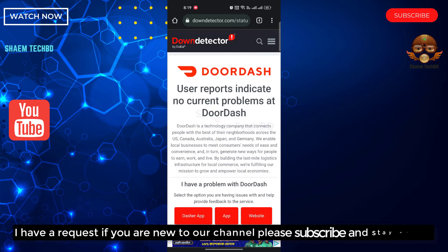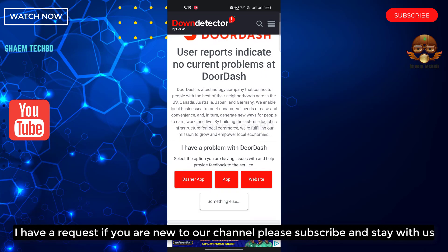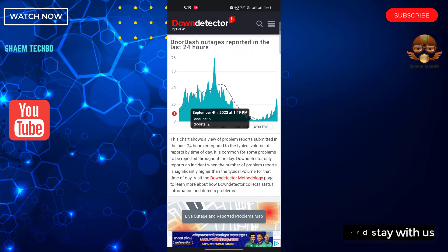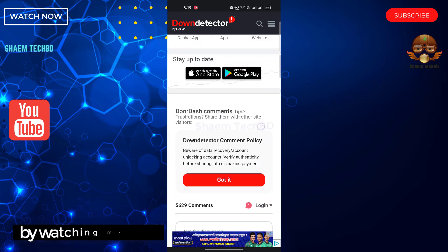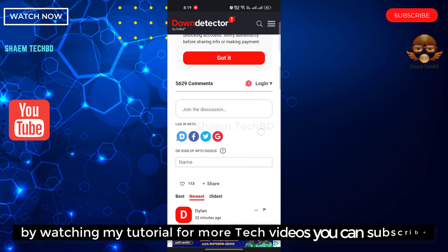I have a request. If you are new to the channel, please subscribe and stay with us. If you are new to the channel, please watch my tutorial for more tech videos. You can subscribe.